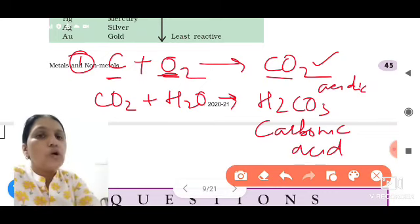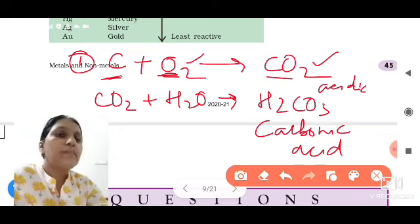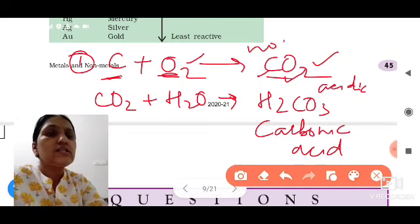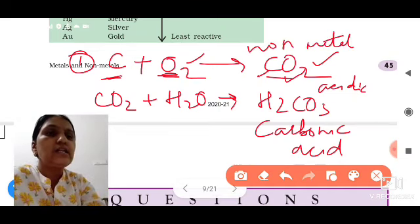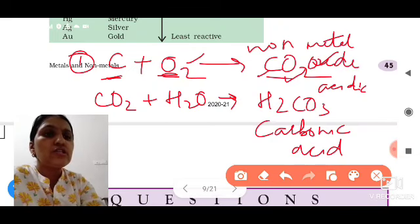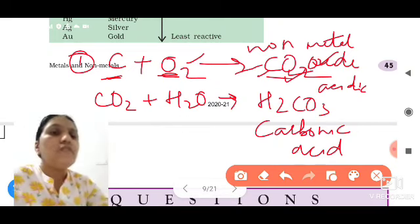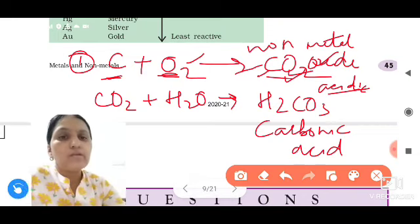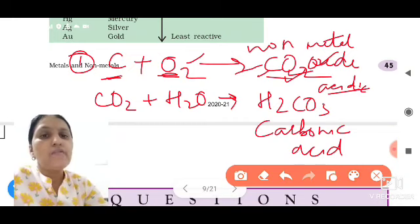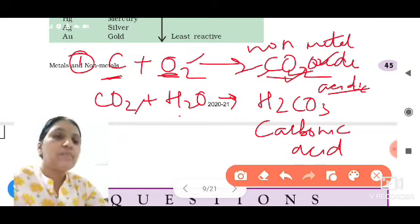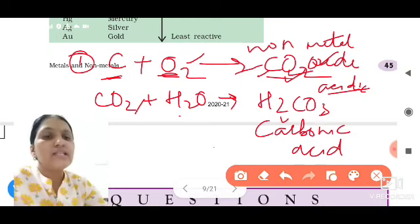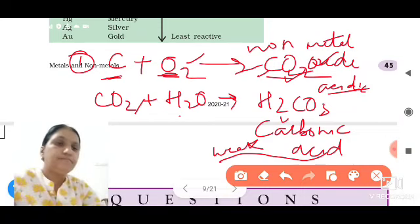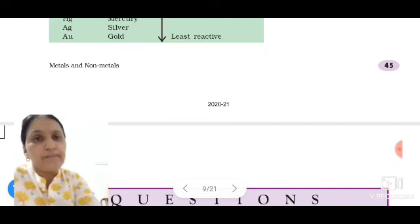So when non-metals react with oxygen, they make non-metal oxides, and the nature of these oxides is acidic. Carbon dioxide dissolved in water makes carbonic acid, and this carbonic acid is a weak acid.